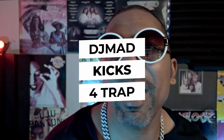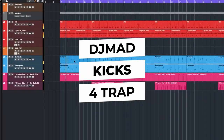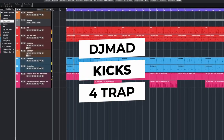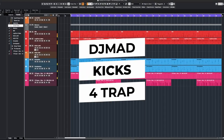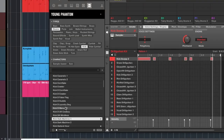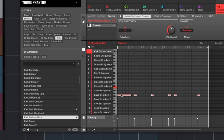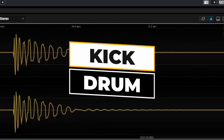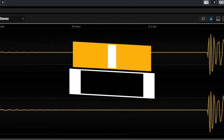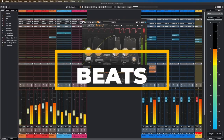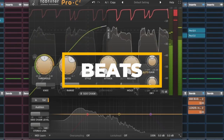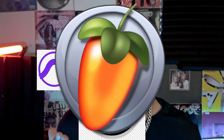Hey, what's going on everybody? My name is TJ Matt and today I've got an exciting tutorial for all the trap music producers out there. I'm going to be diving into the nitty-gritty of kick drum customization to make sure it fits seamlessly into your trap beats. In this video I'm going to be using Cubase 13, but you can use any DAW of your choice.